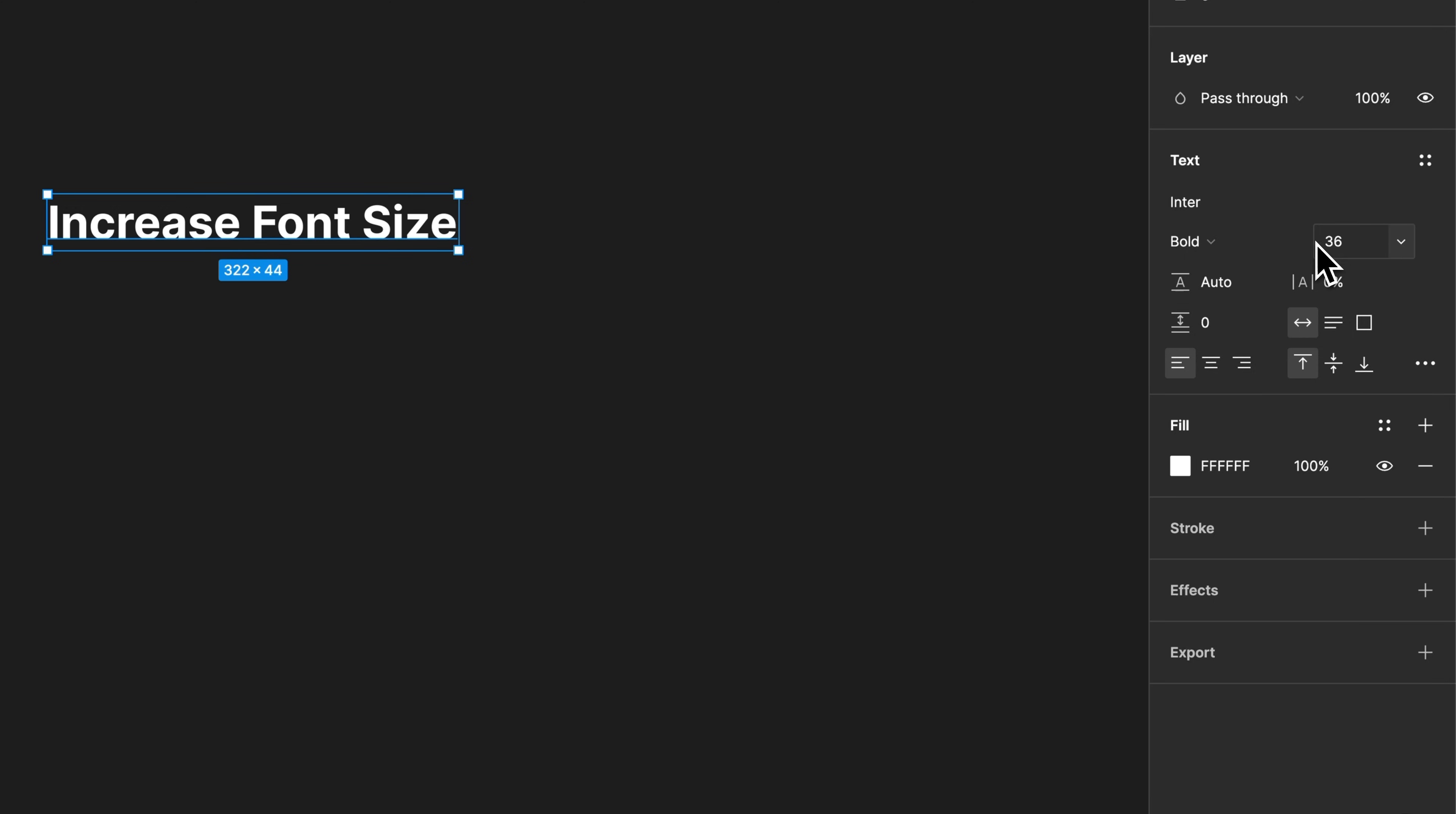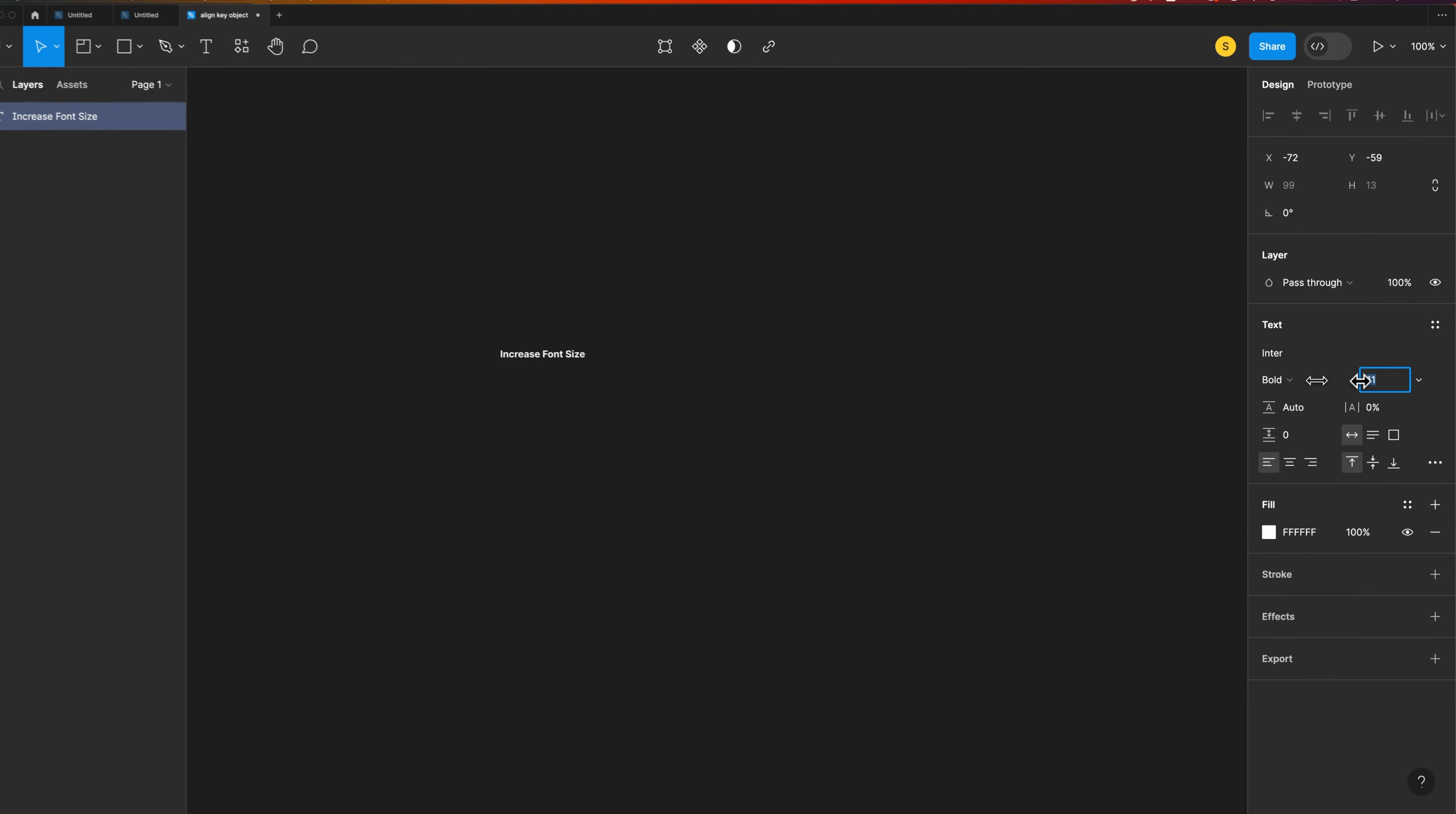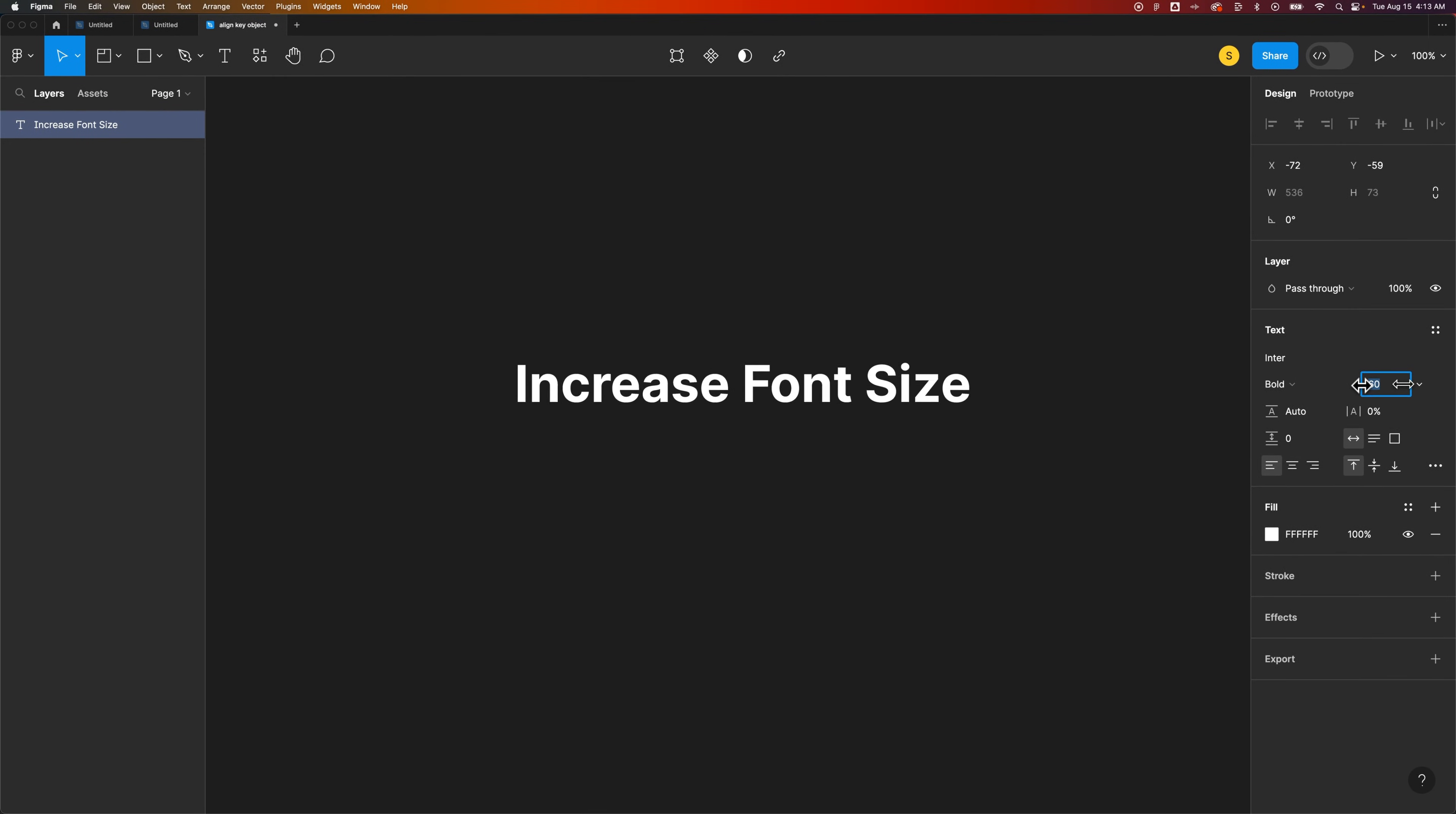You can also hover over the edge of this box and once you get this double-ended arrow you can click and drag left and right to kind of scale that font size up and down.